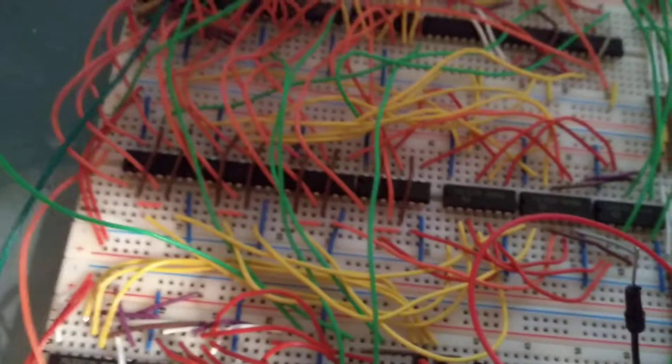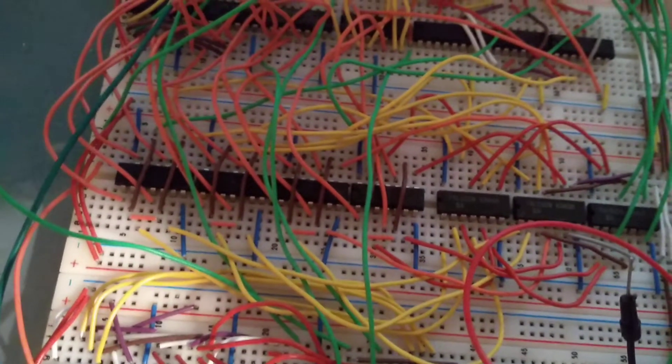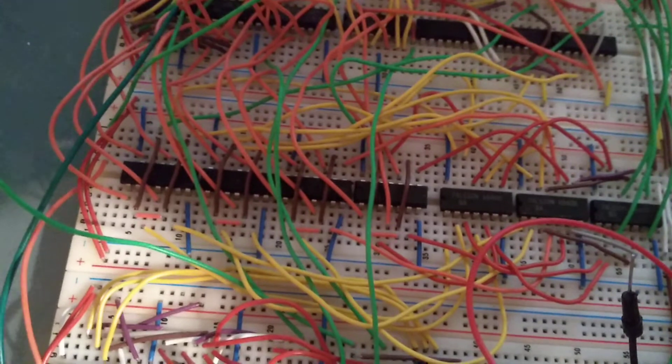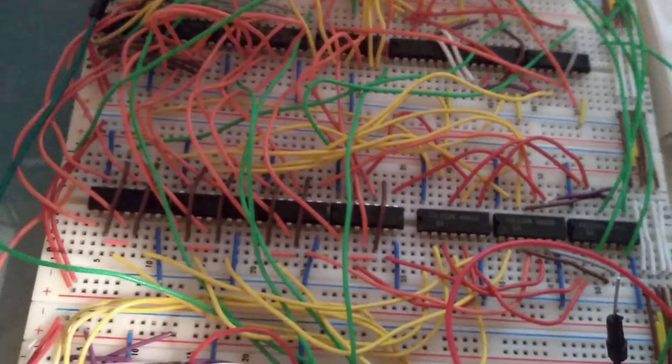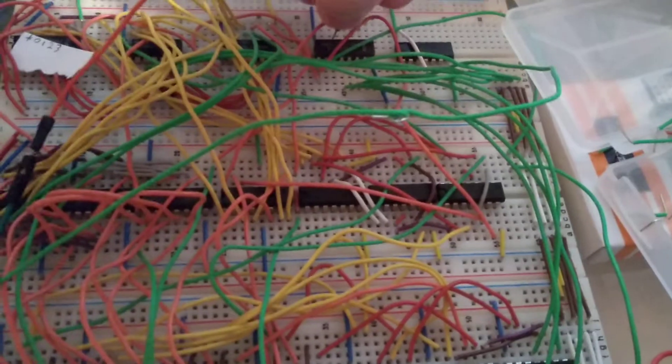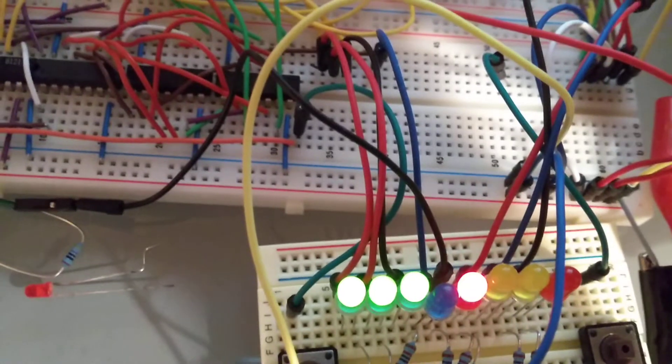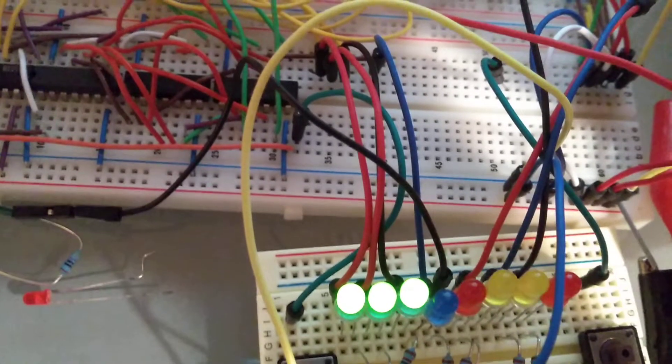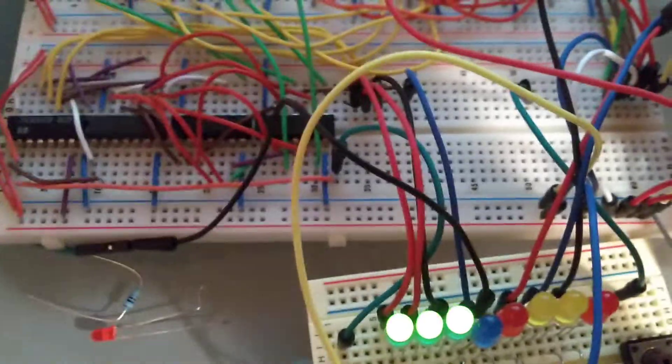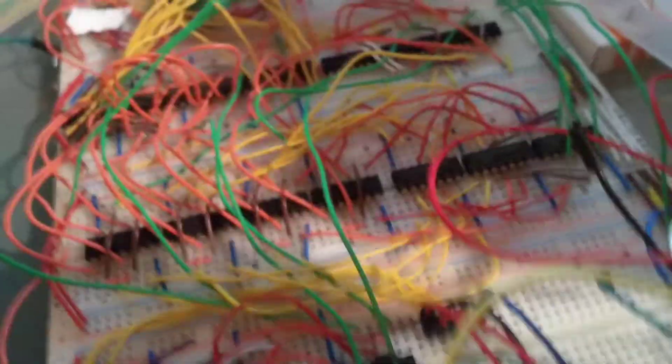So set that to that. And we'll go ahead and check on the regular register. Yep. That's all ones too. And carry out, so that's correct.